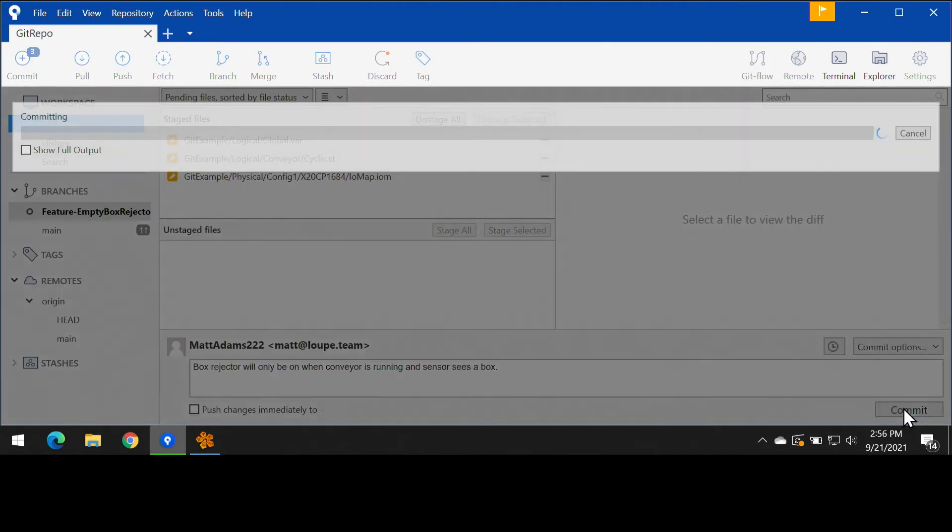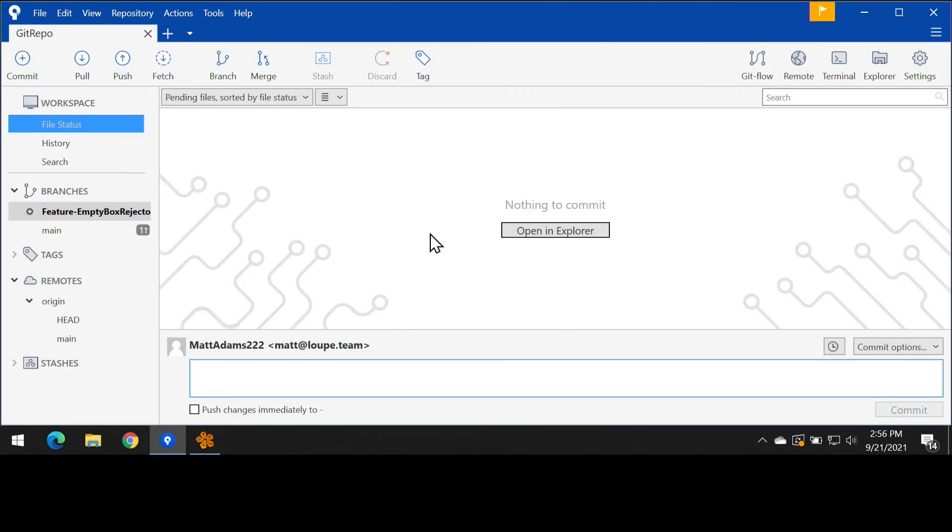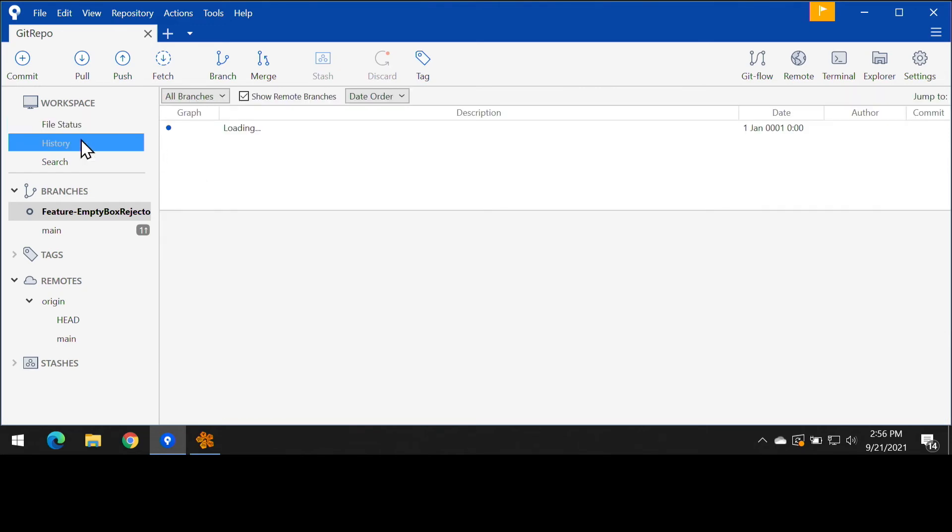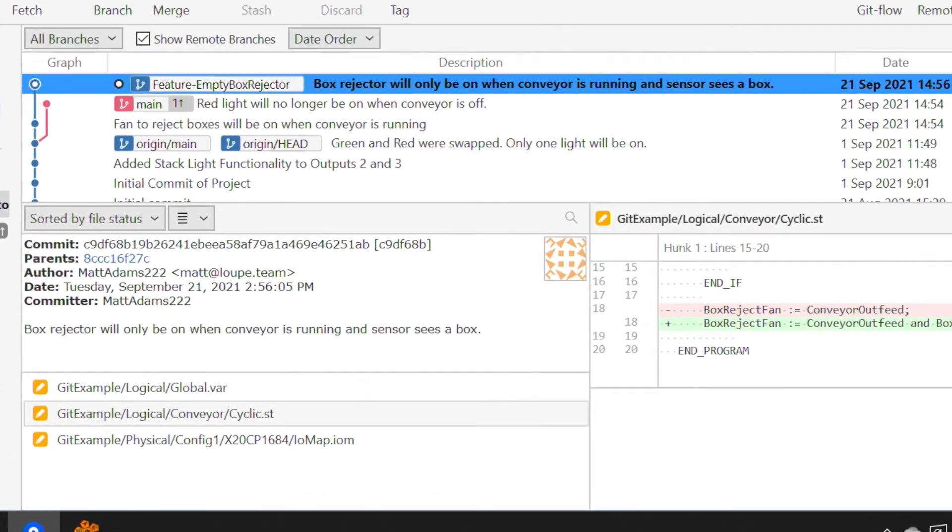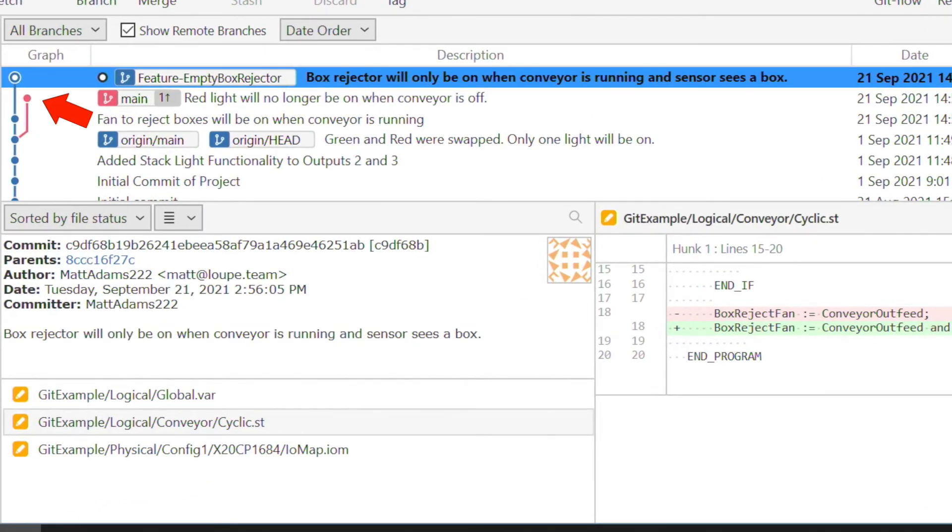Now, as I go into my history here, I see something that seems scandalous, but really isn't. Someone has made a commit onto the main branch while I was developing this feature. Now, the good news is that this is nothing to worry about. As a matter of fact, it's one of the strengths of Git.